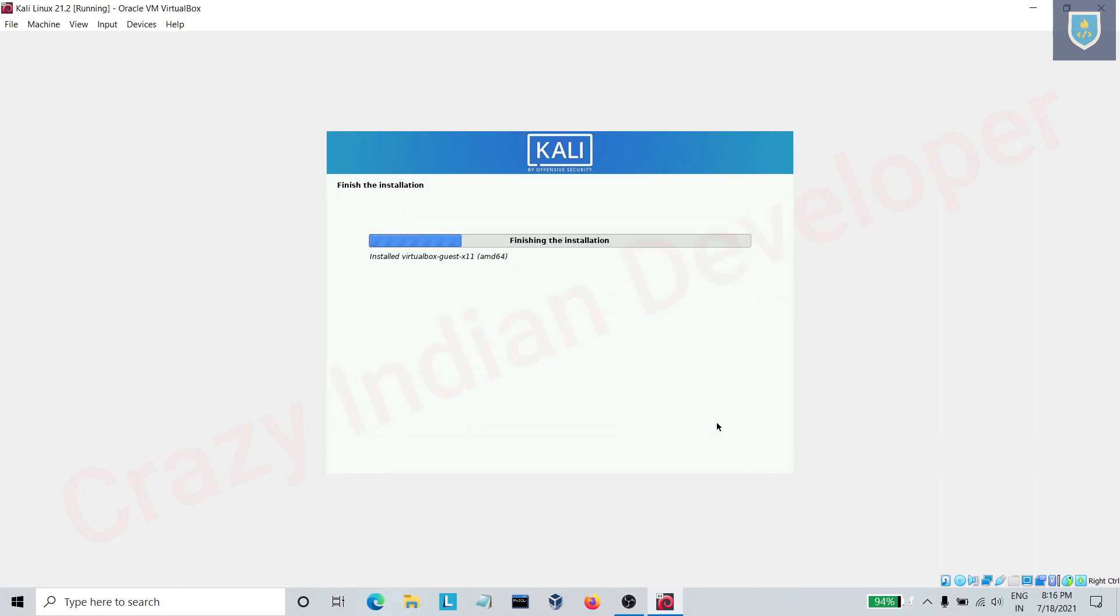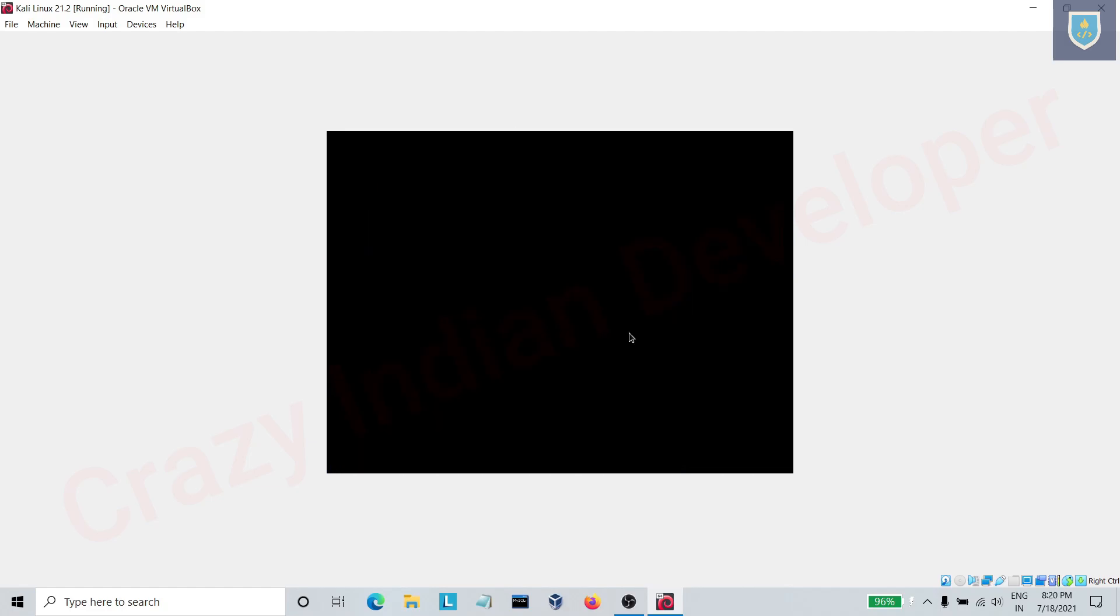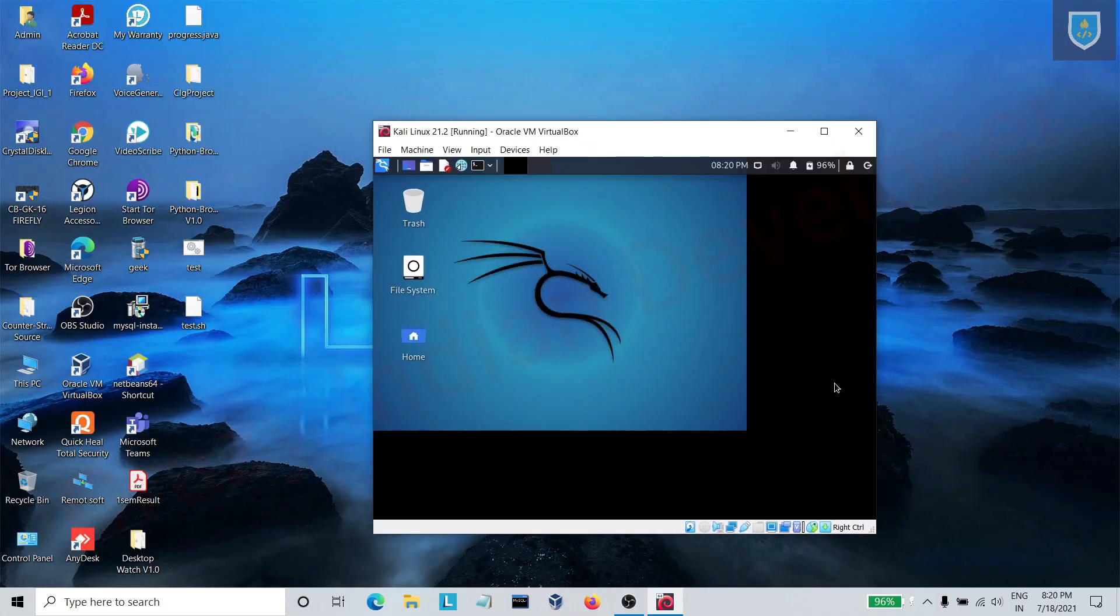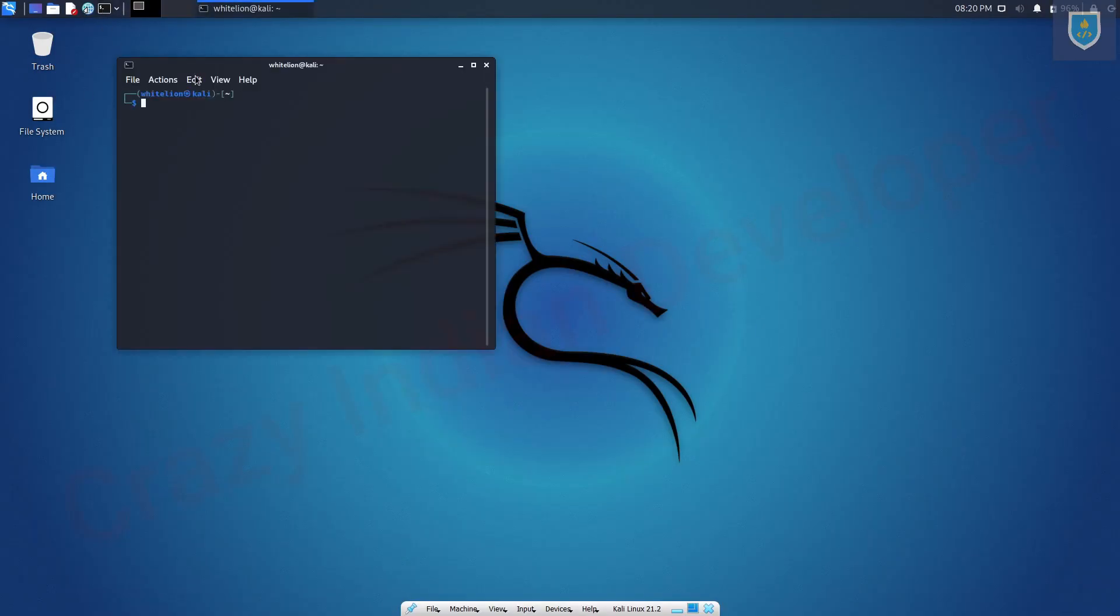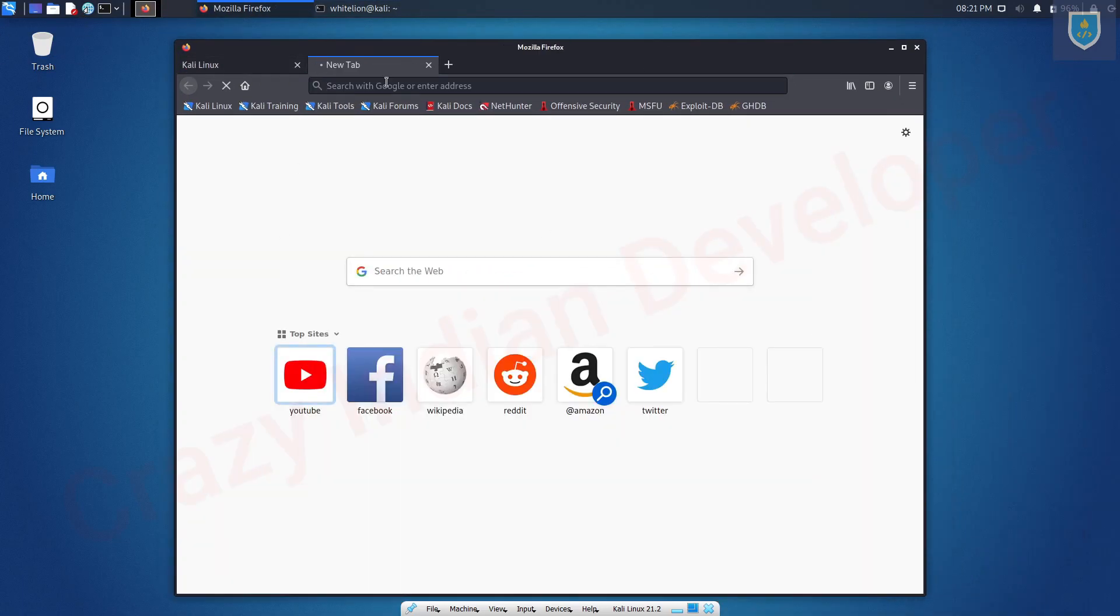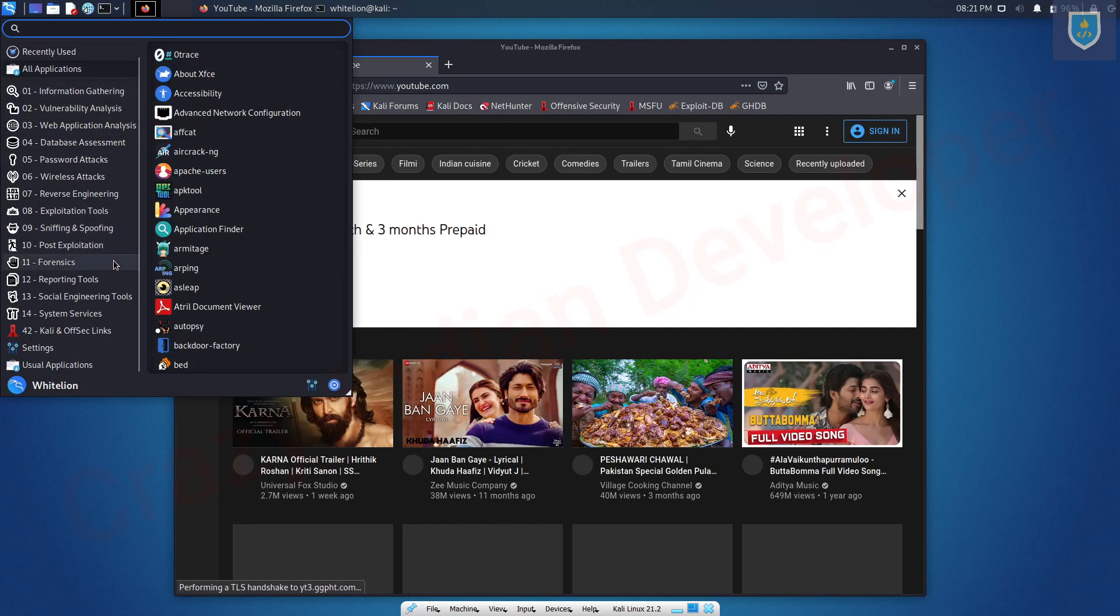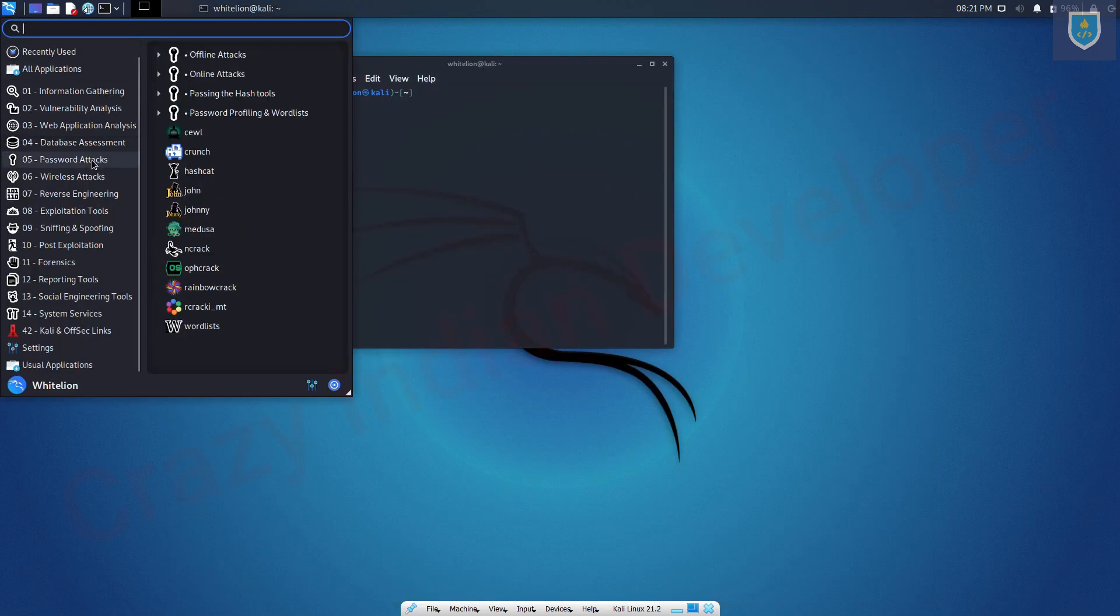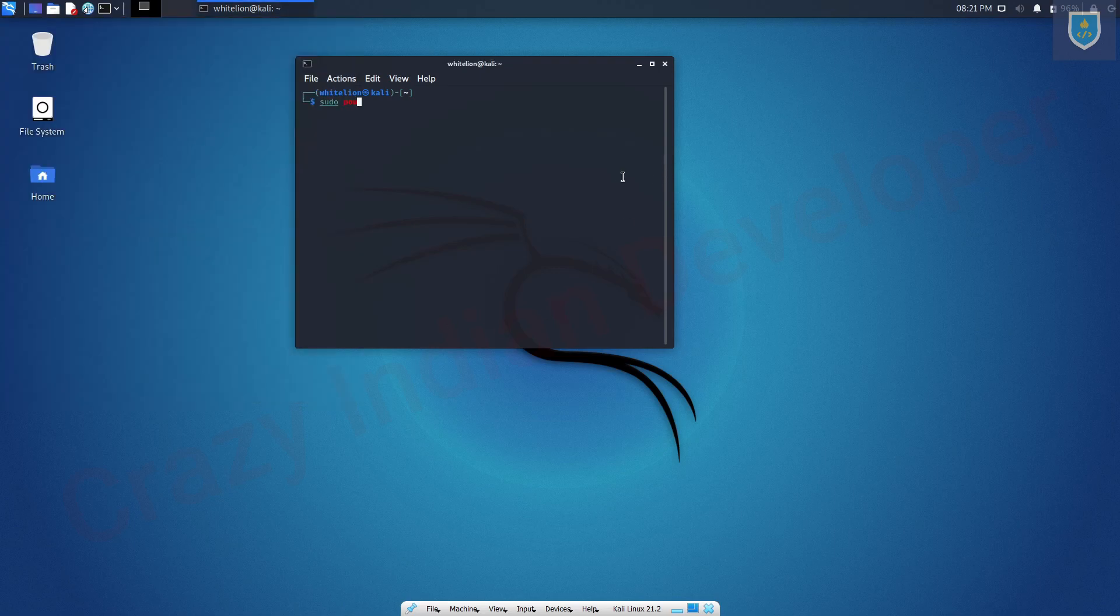Here select yes. Linux is booting. Enter username and password. Here our ethernet is also working. Kali Linux added many new applications. Thanks for watching.